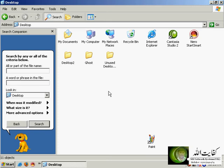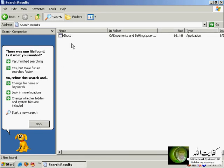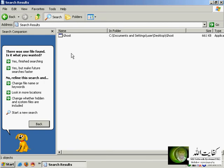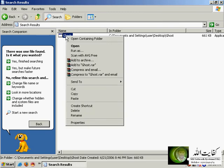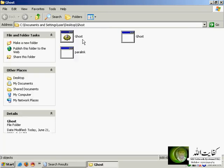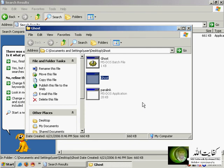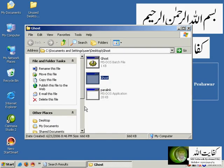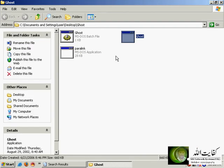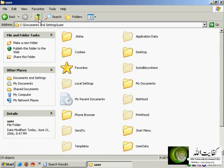For example, if I want to search for a file called ghost.exe — type it in the 'all or part of the file name' field and click Search. It finds one file in that folder. If you right-click the file name and select 'open containing folder', this will open the folder in My Computer where that file is located. You can click Up, Up, Up to go back to previous levels if you want.